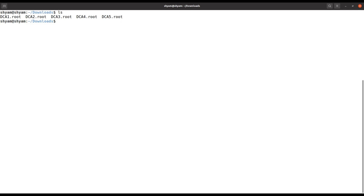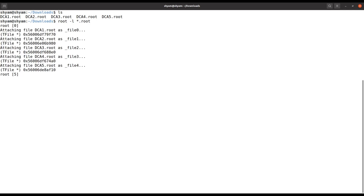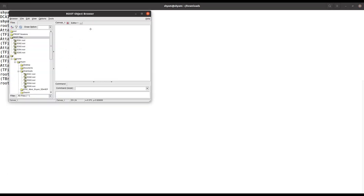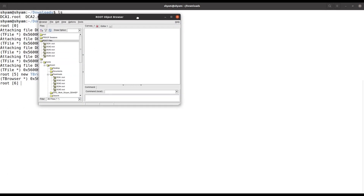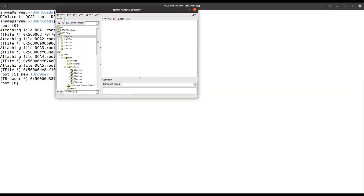I have five ROOT files: dca1.root, dca2.root, dca3, dca4, and dca5. I can open them all at once by using 'root -l *.root', and it will open all the ROOT files. Then you can check inside each ROOT file.